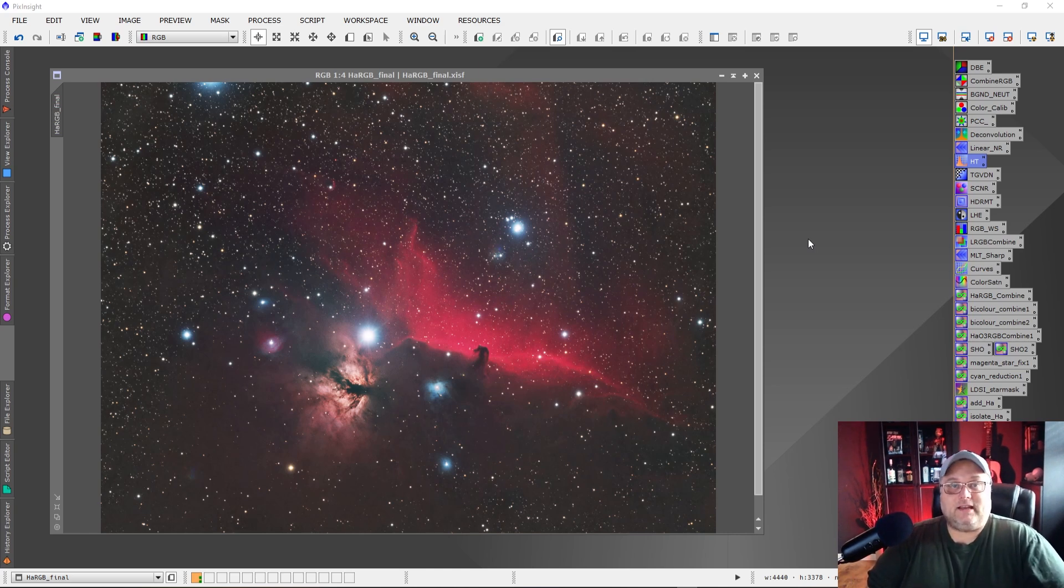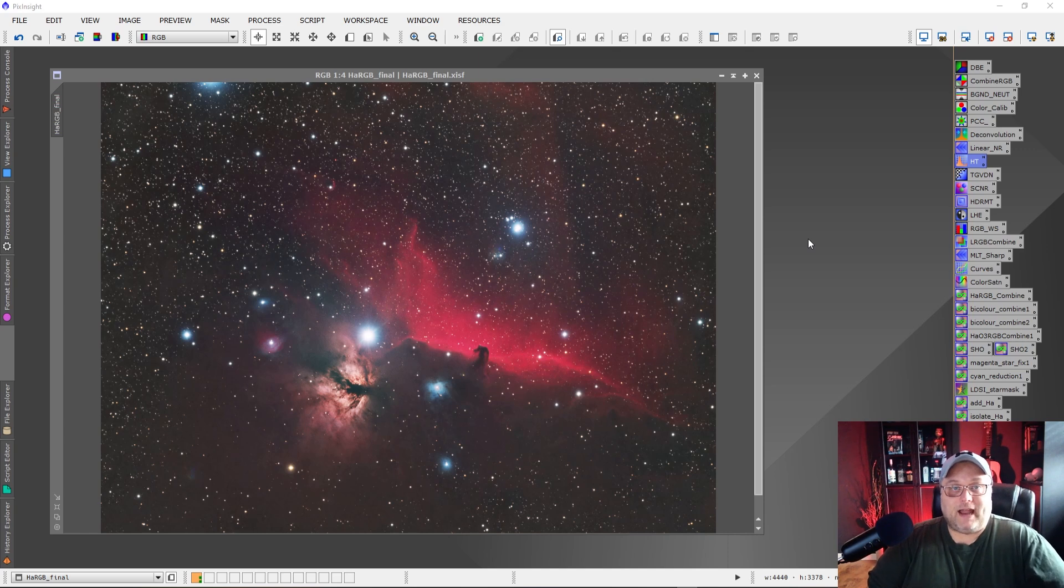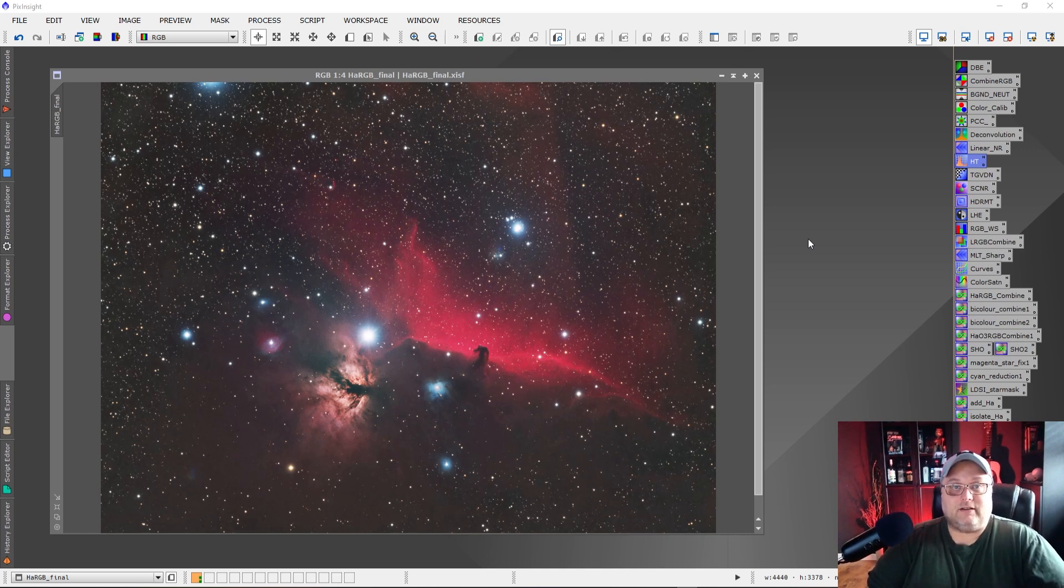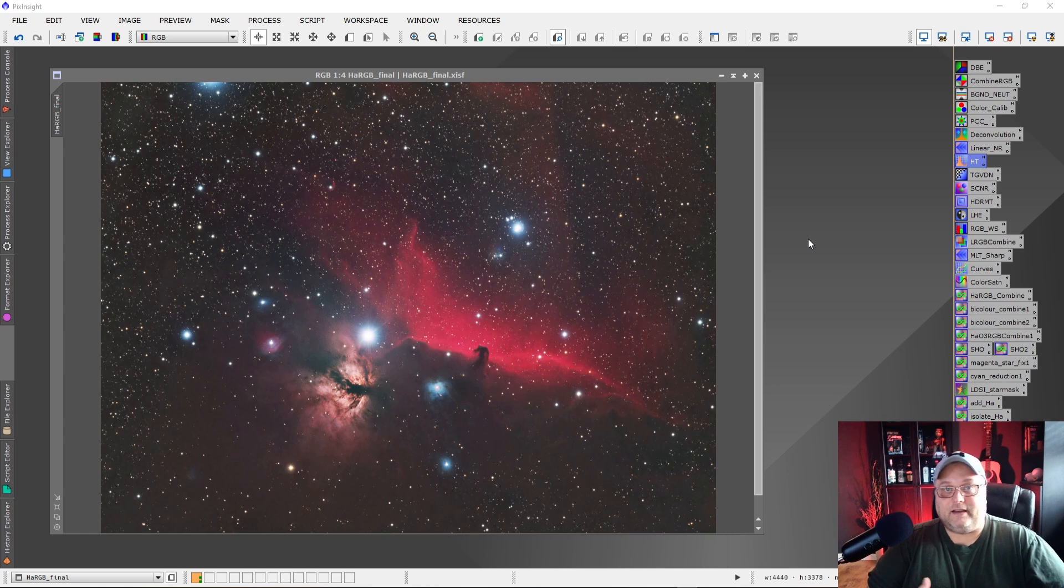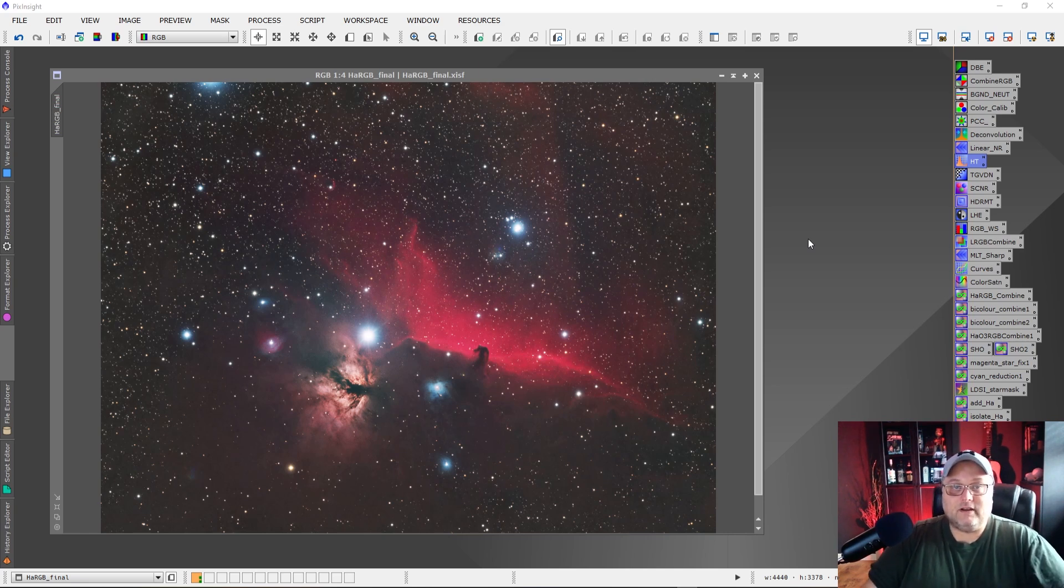Well, it's making the background too dark or you're clipping the black point and you're losing details in the image. I'm using my own data for this and I'm going to show you how it should look and what is happening, what I see happening out there.